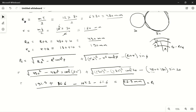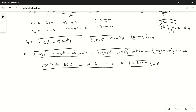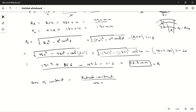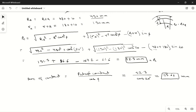Now we find the arc of contact. Arc of contact AC = path of contact / cos φ = 52.3 / cos 20°. Calculating this gives AC = 55.66 mm. This is the length of arc of contact.